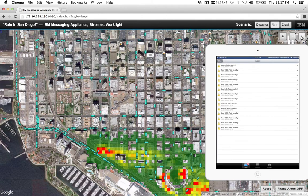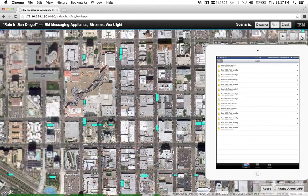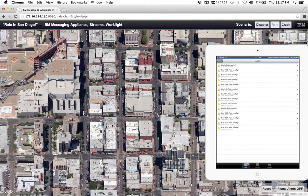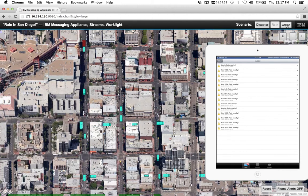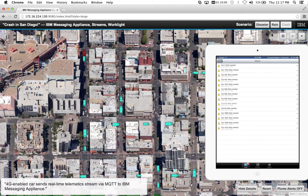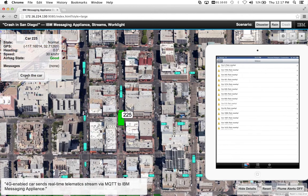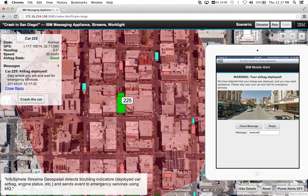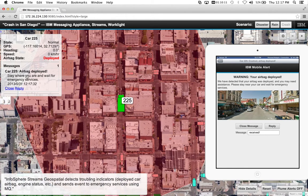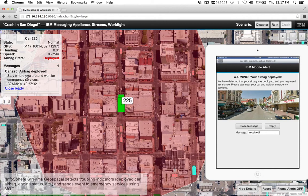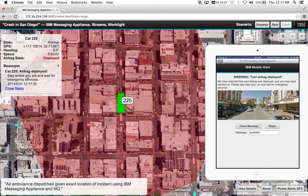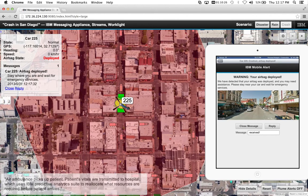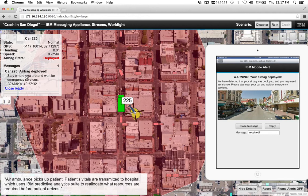However, one of the drivers chose to ignore the rain warnings and as a result their vehicle has crashed. Because of the G-forces detected by the telematic systems and the airbag deployment event, a message was sent to the telematics platform using mobile messaging, which then had decisioning applied and was routed to EMS for immediate dispatch of life flight to medevac the driver.